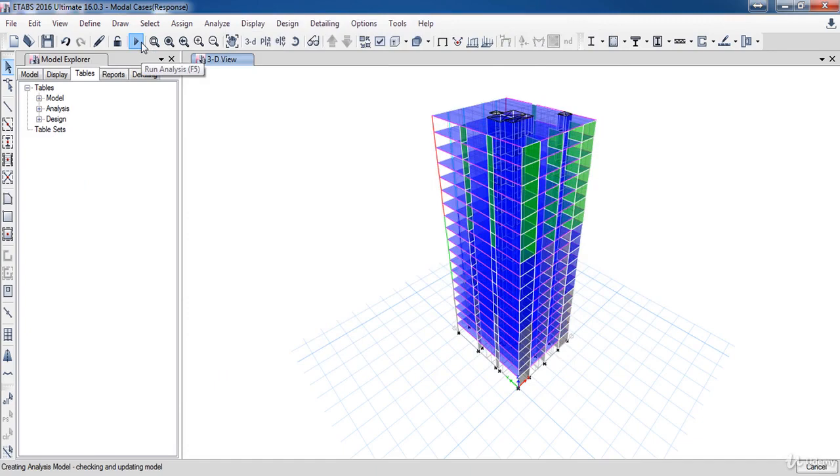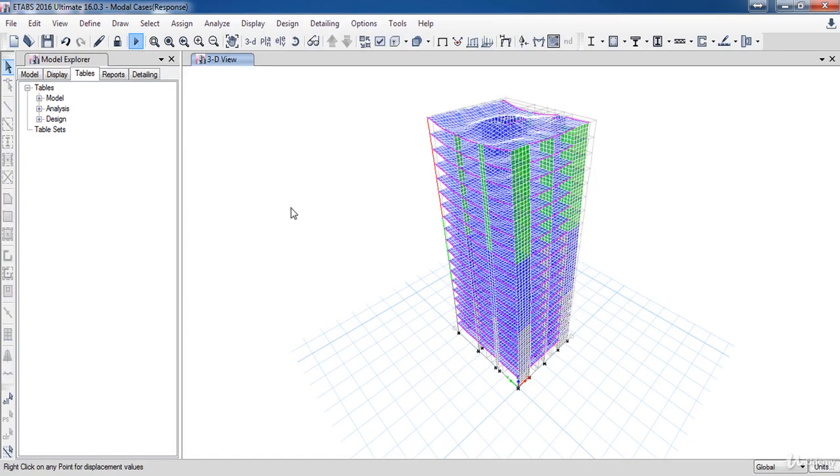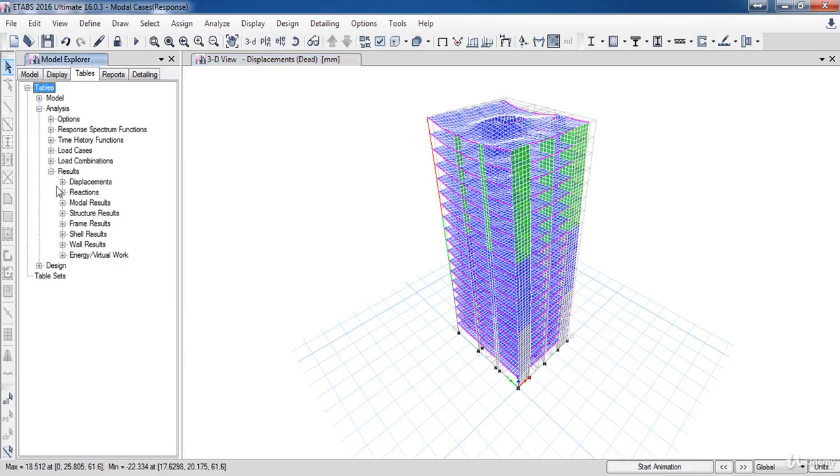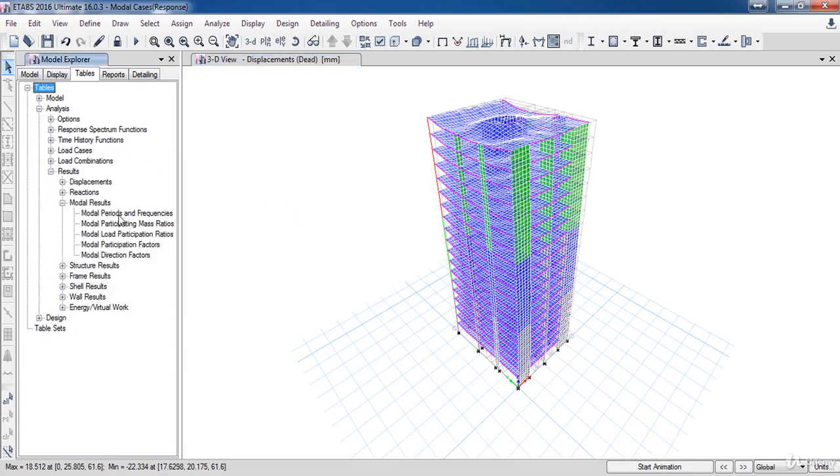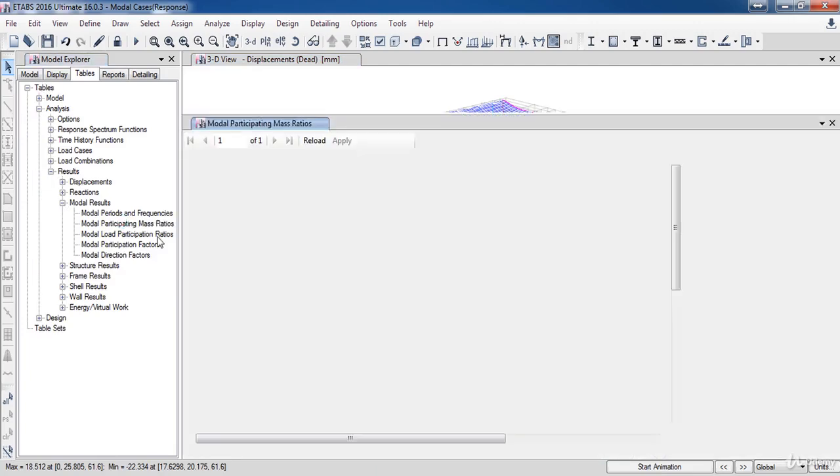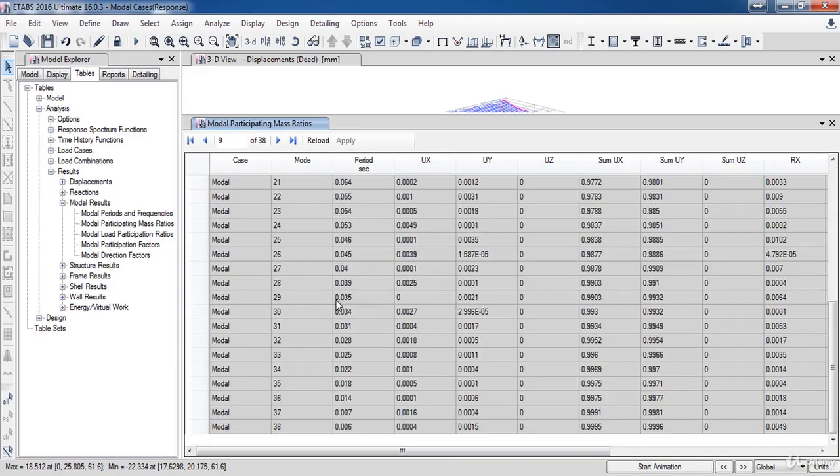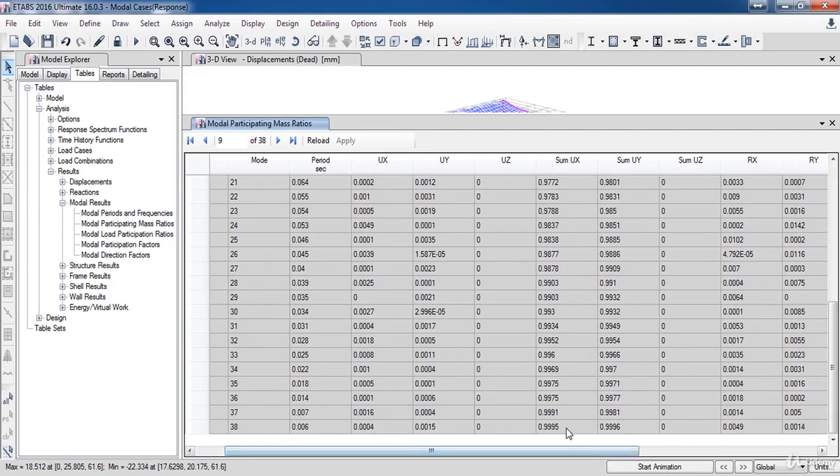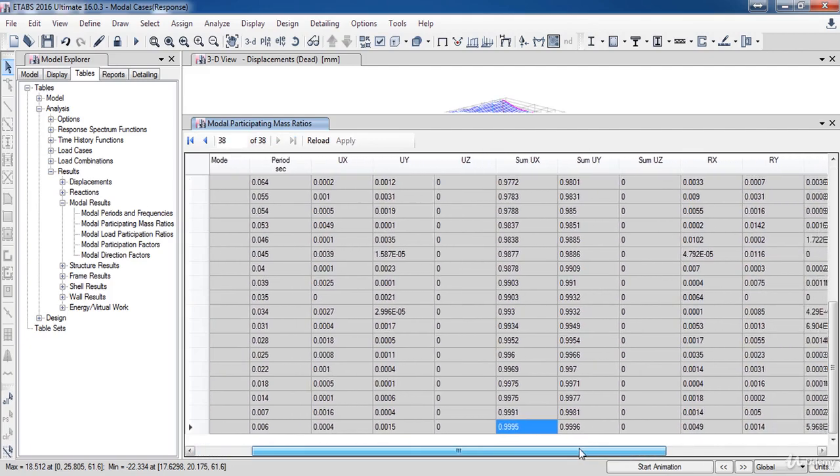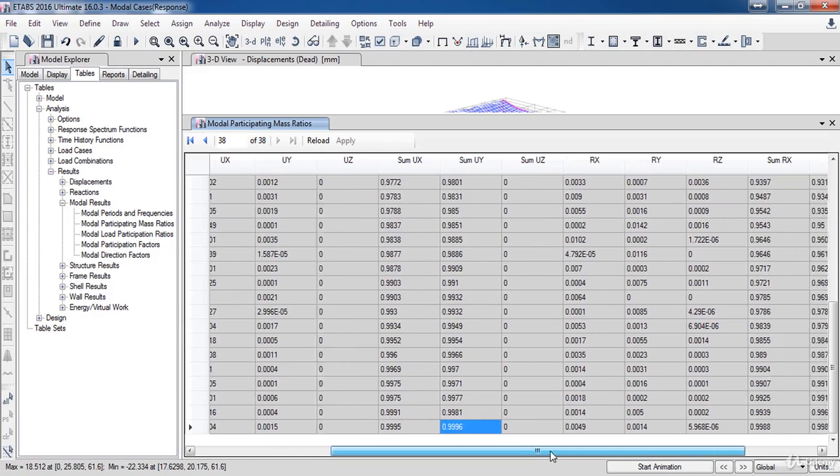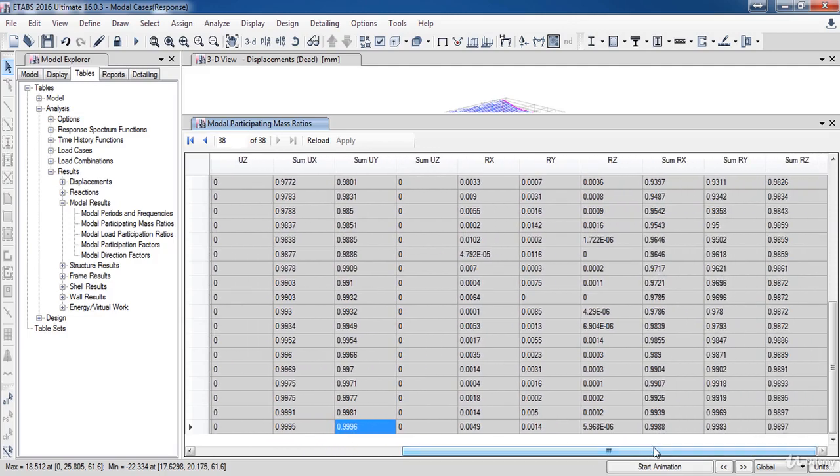The analysis of the model is completed. So, go to the modal participating mass ratio again. Now, go to the last mode. As you can see, the modal mass sum has reached more than 90% along all directions.